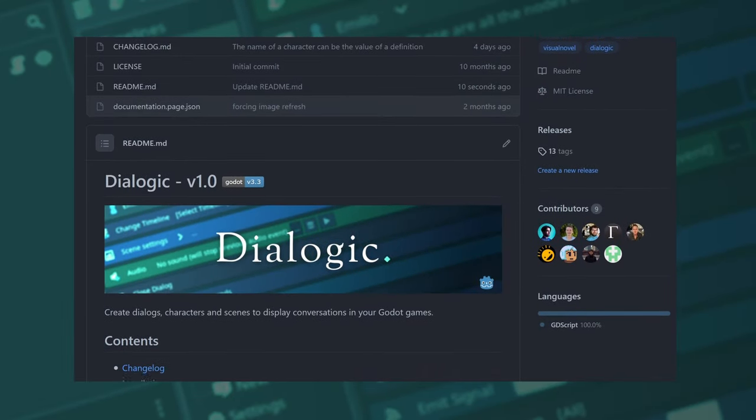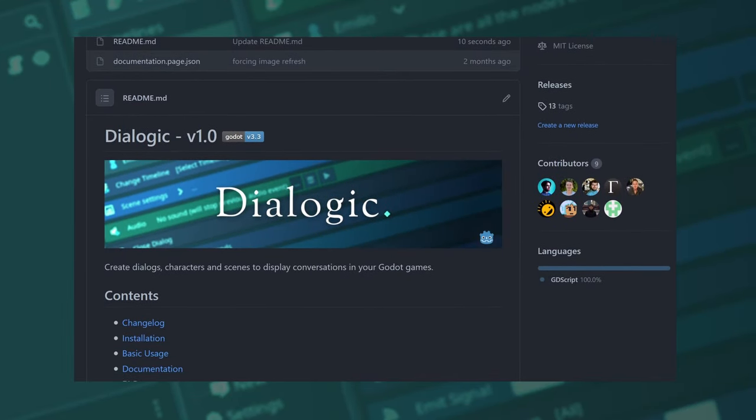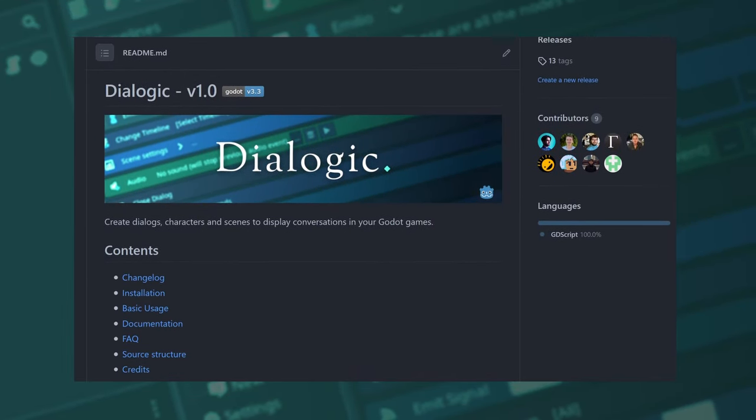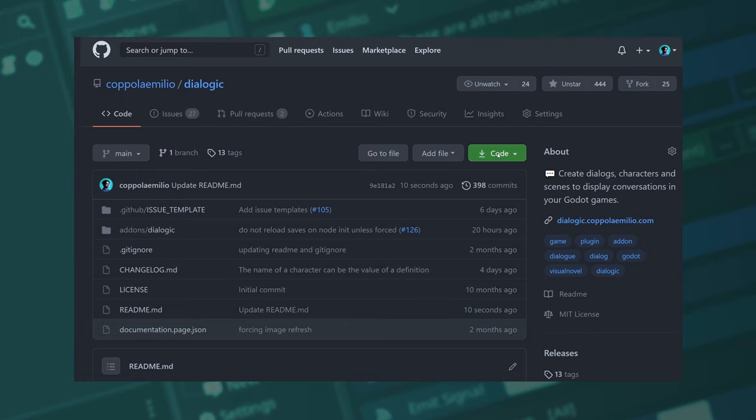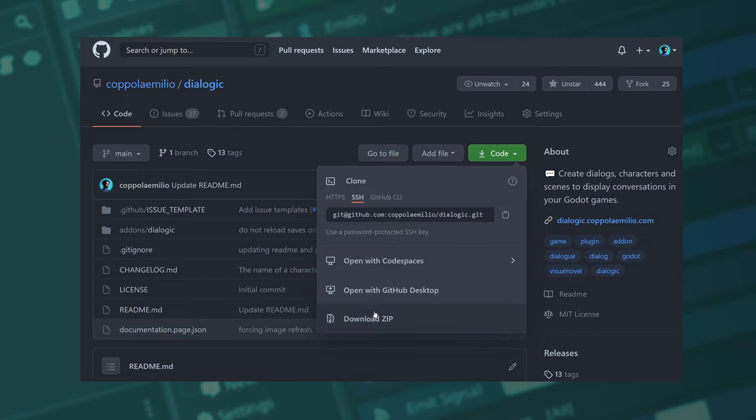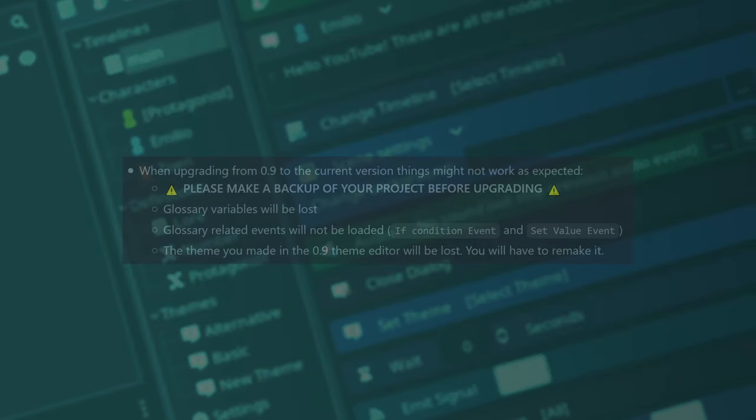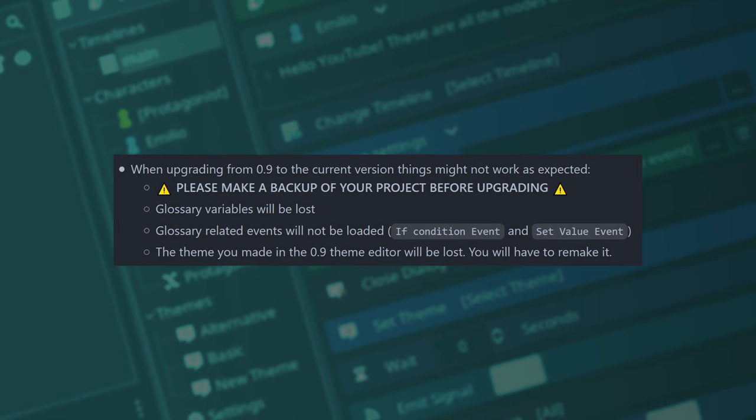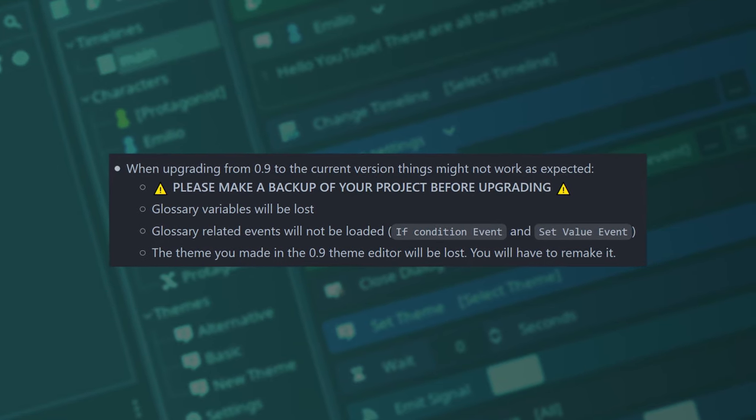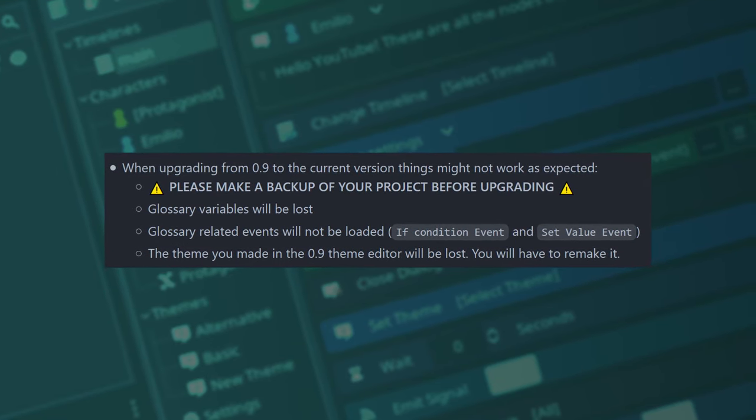Finally the day has come! Version 1.0 of Dialogic is ready for you to download. Please remember, if you started working on your game with version 0.9, the current version will not work as you expected.